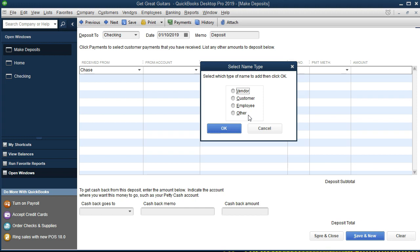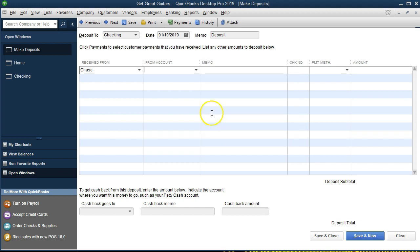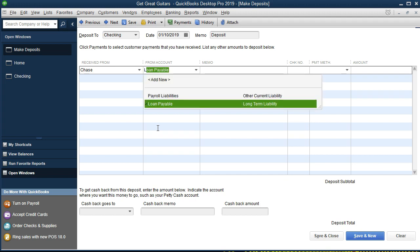We can add Chase as a vendor, customer, employee, or other. Chase is the bank we're getting a loan from — not a vendor, customer, or employee — so 'Other' is the best option. We'll select Other and say OK. Now this deposit form means it's going to increase the checking account, just like we did via the register. For the other side we need a second account — we'll type 'Loan Payable.'